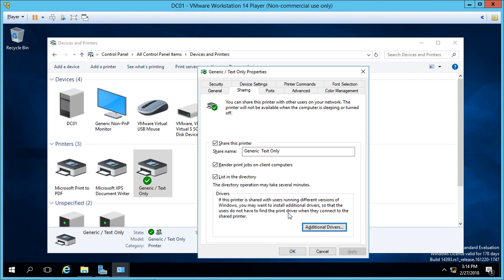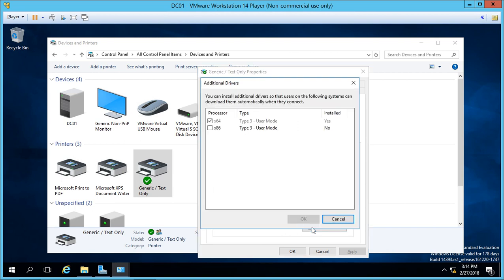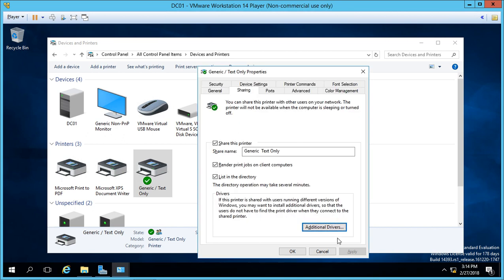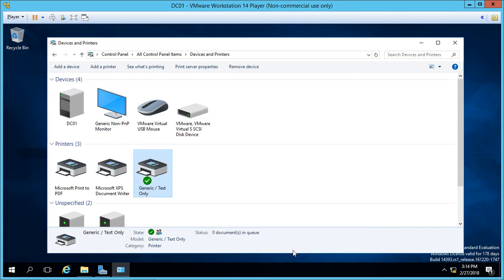If we want this added to Active Directory so you can search for it — and this is something you definitely want to do in most cases — just check the box and click Apply. That makes it much easier for users to find it because it will be listed by name. Now if you have additional drivers for 32-bit computers, because this is a 64-bit server, you can also check the box for x86. If you have a third-party printer where you needed to download the driver and it wasn't included in Windows, you'll be prompted to install those drivers as well. I'm going to uncheck that since we don't need it, and click Cancel, then OK.